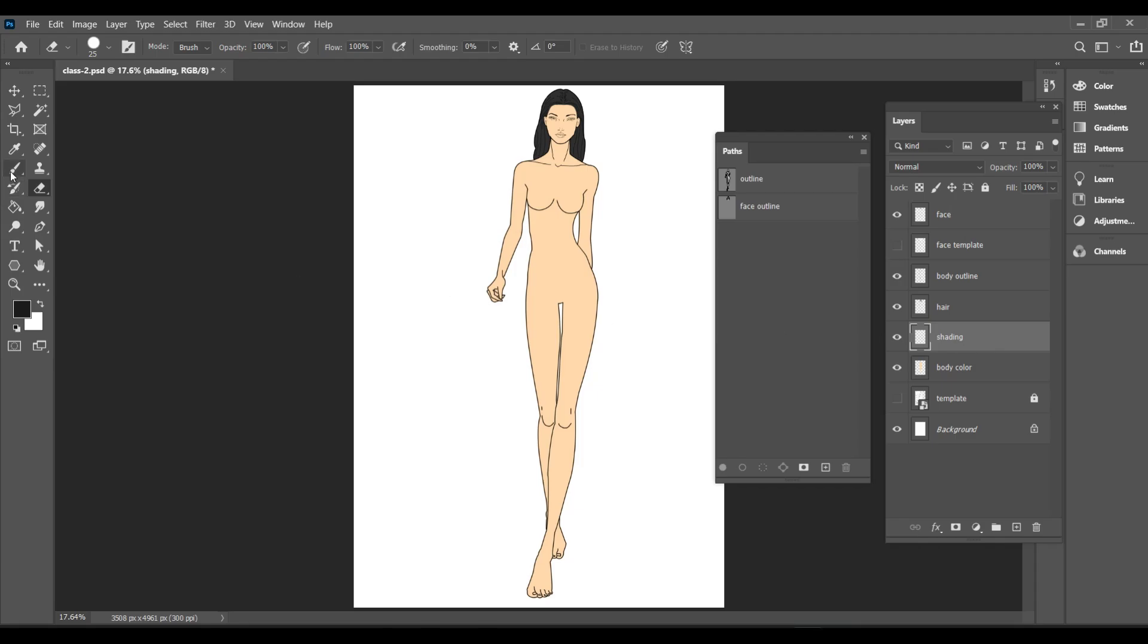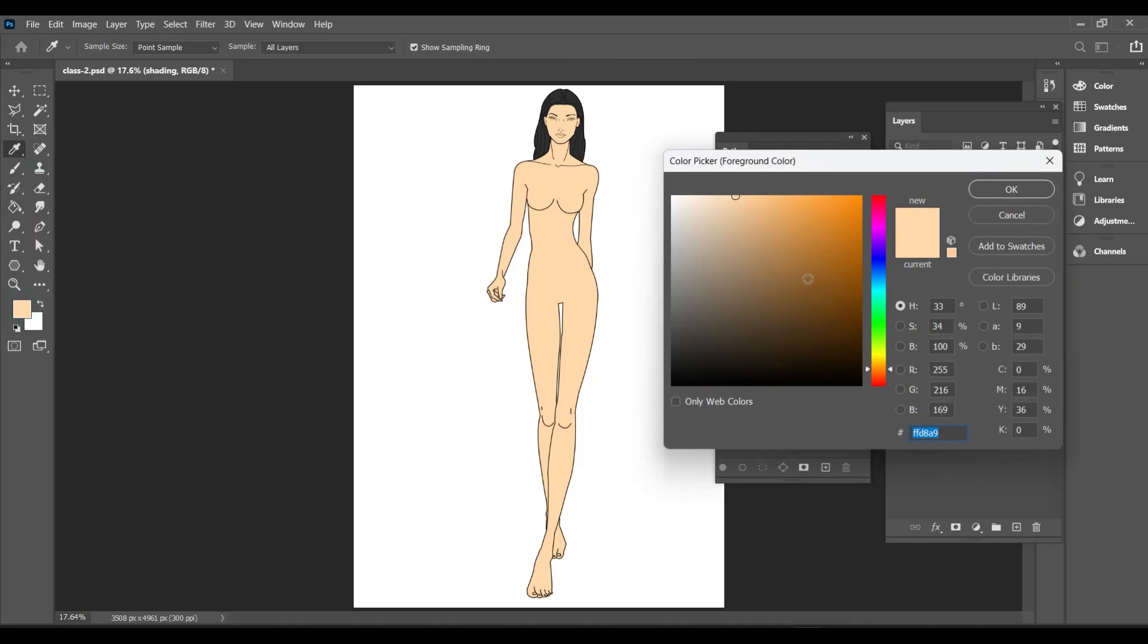Take the brush tool and while pressing ALT, eyedropper tool is activated to select the body color. Now, choose a darker tone for shading.